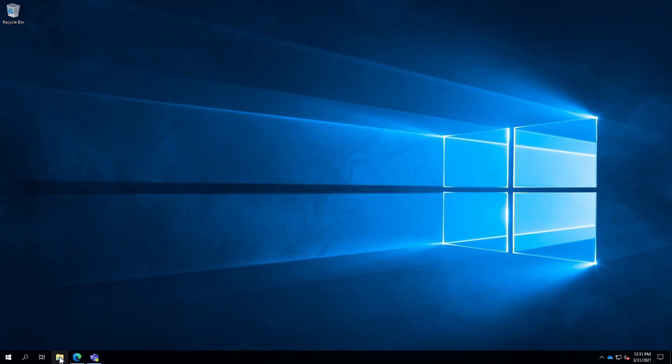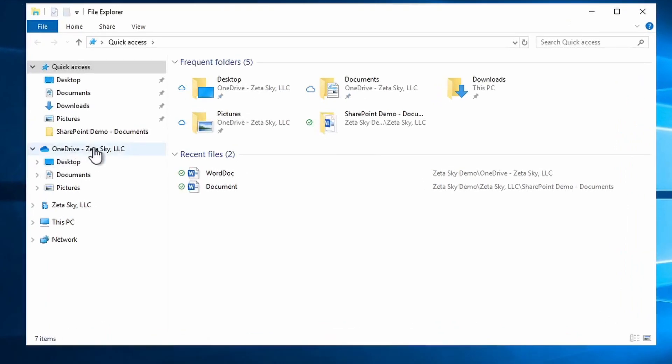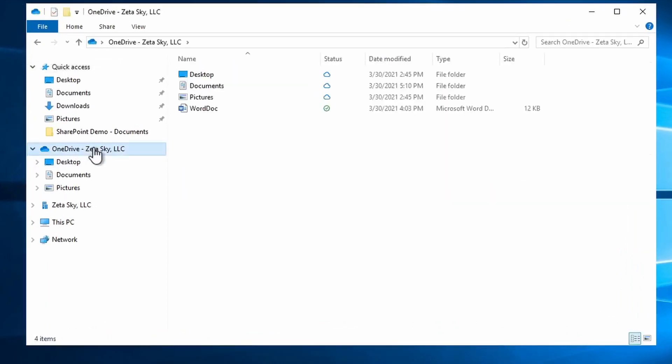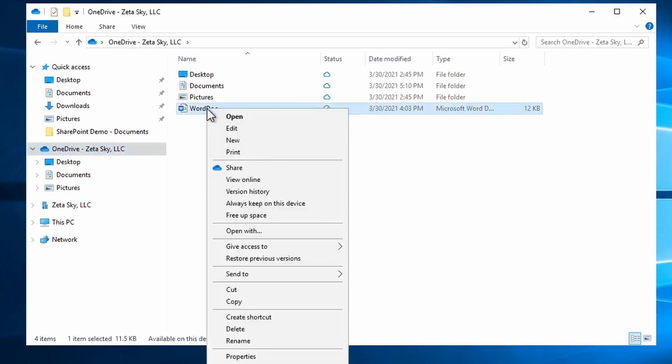I'm going to start with OneDrive, so open up File Explorer, and then I'll go to my individual OneDrive because the file I want to share is stored within my OneDrive. There's this Word document here. I'm going to right-click on the file.